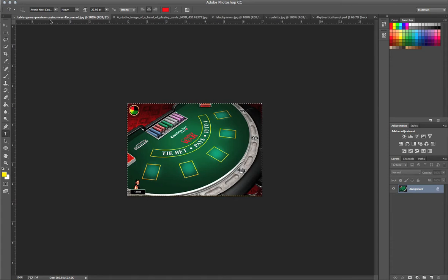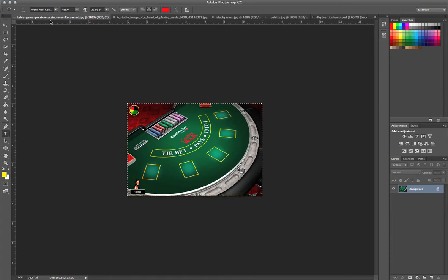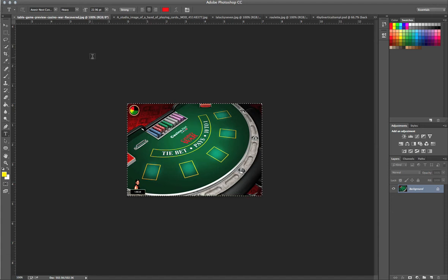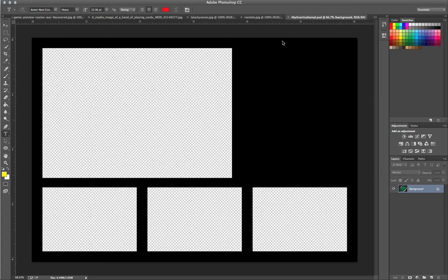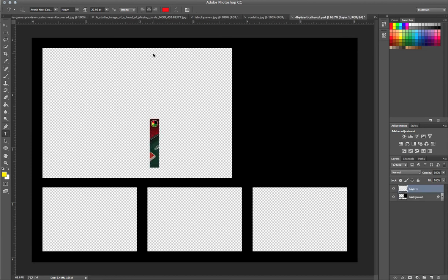So, I'm going to hit select all, command A, I'm going to select all, copy, paste.